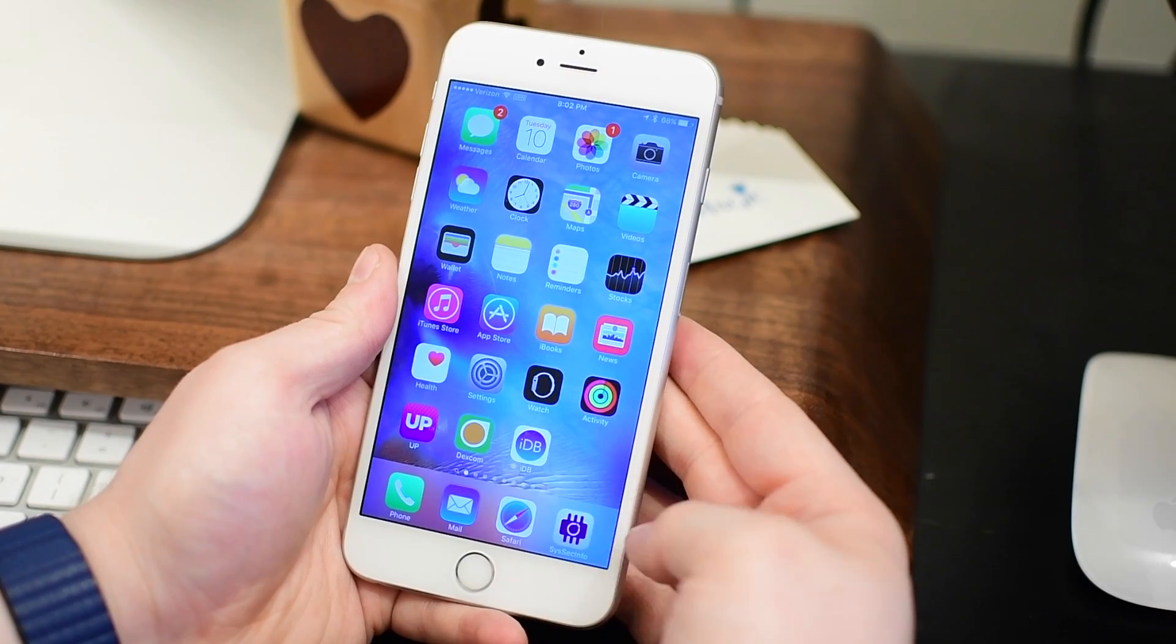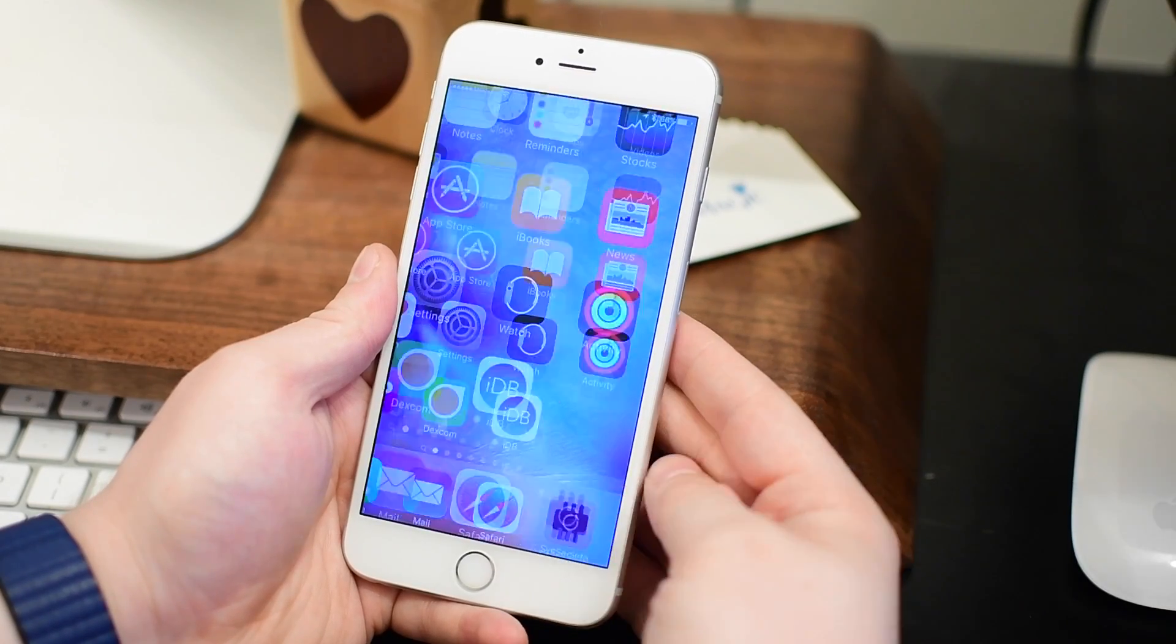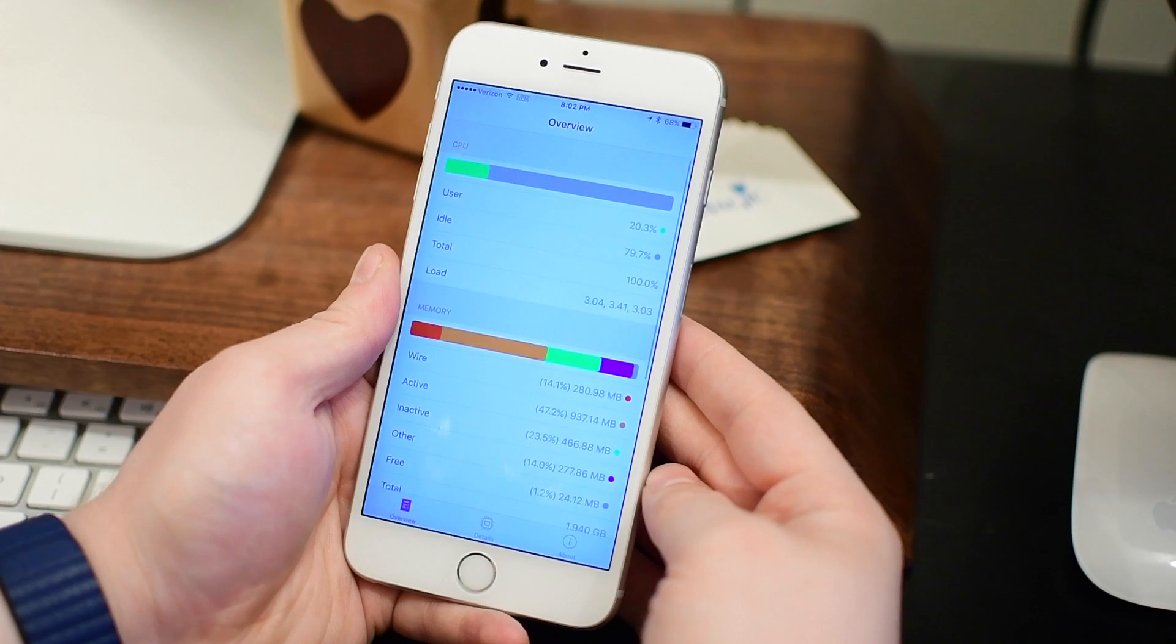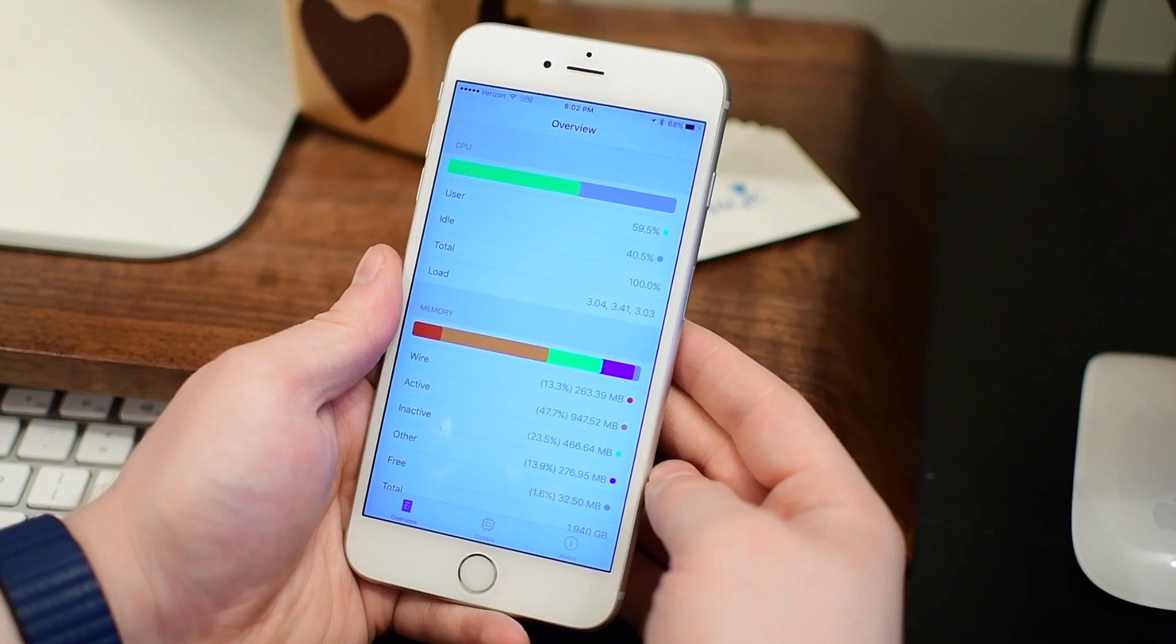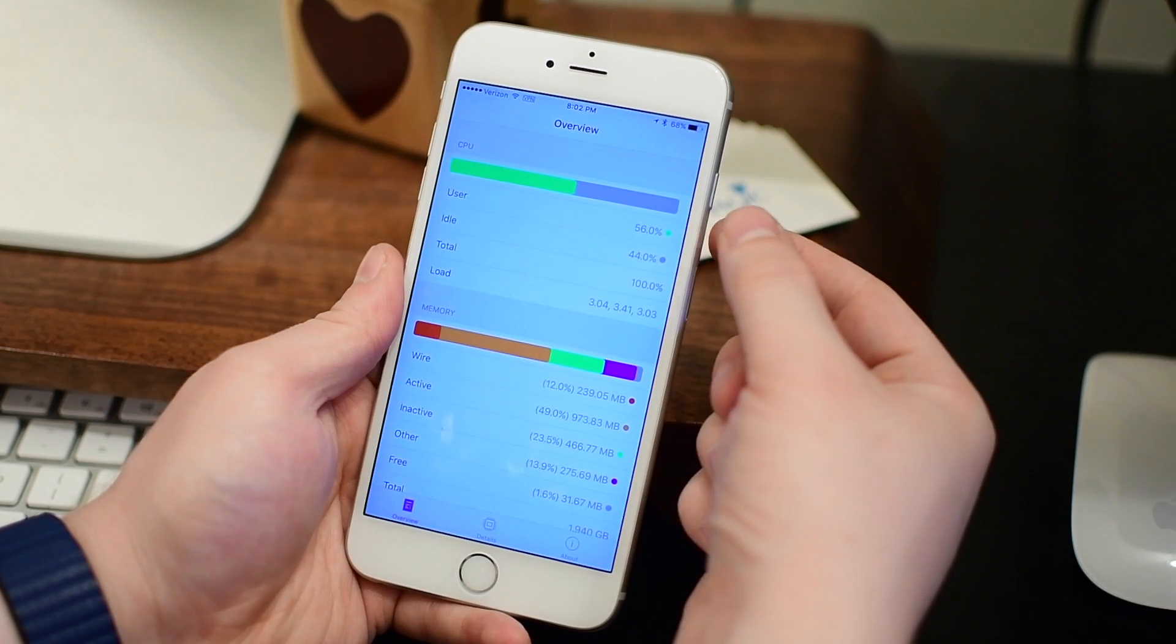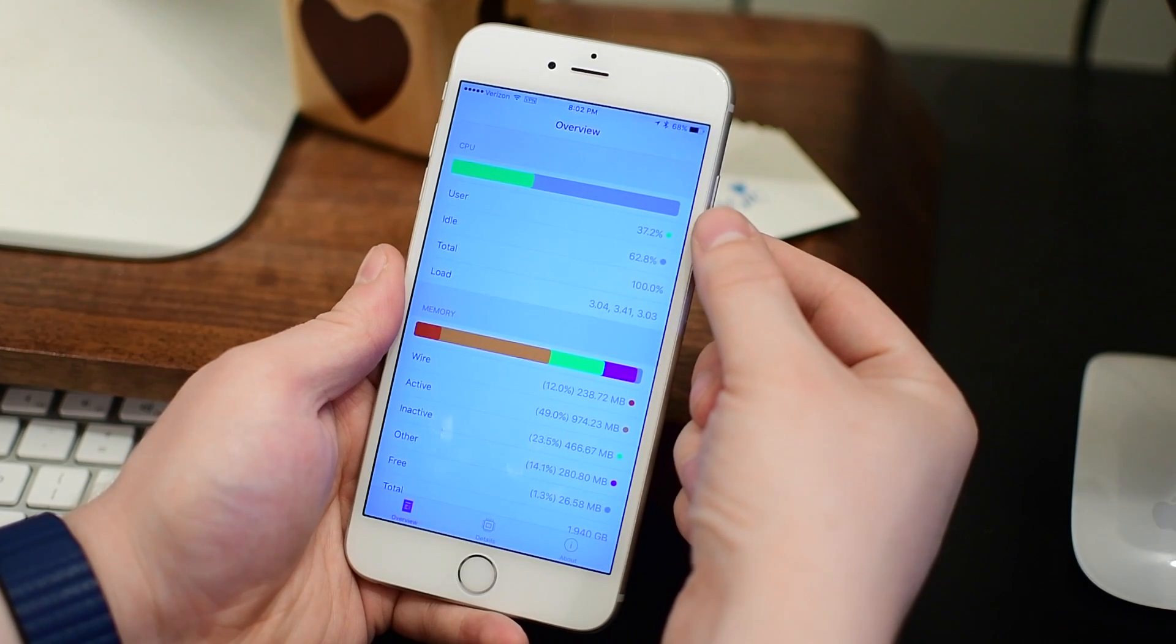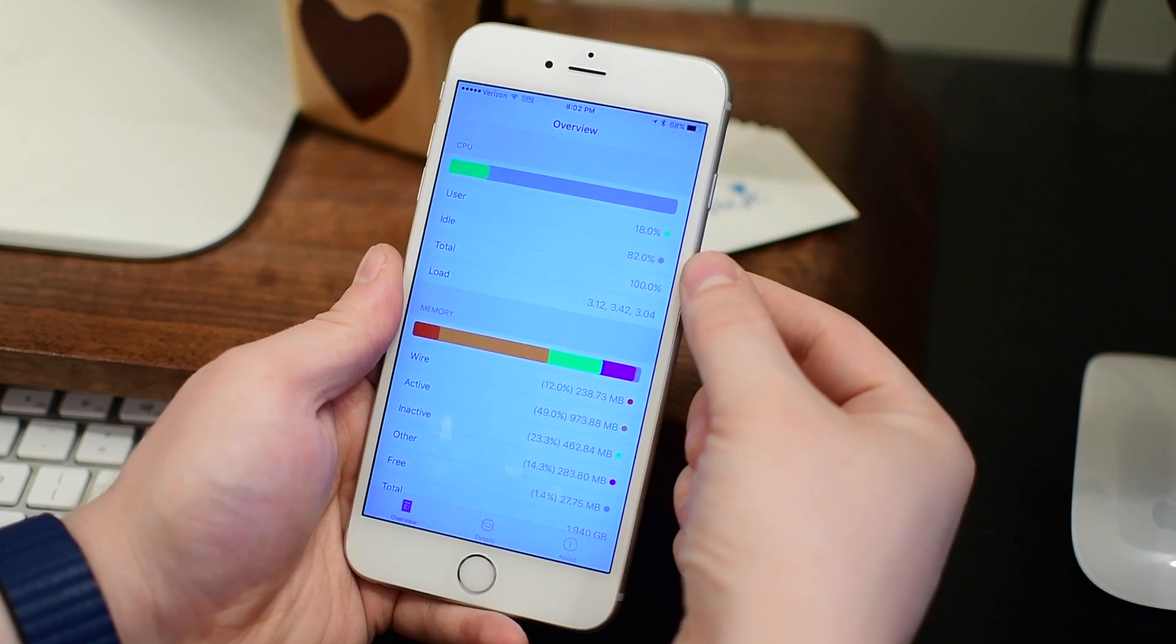As it sounds, it displays a lot of system information. Now there are a lot of different applications that do that, and this does it pretty much the same.